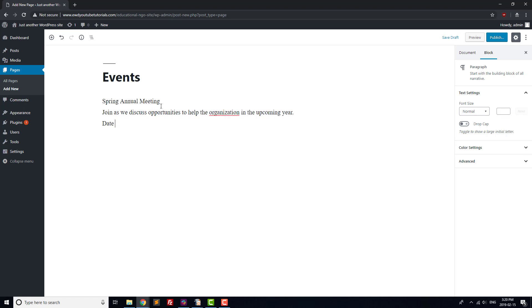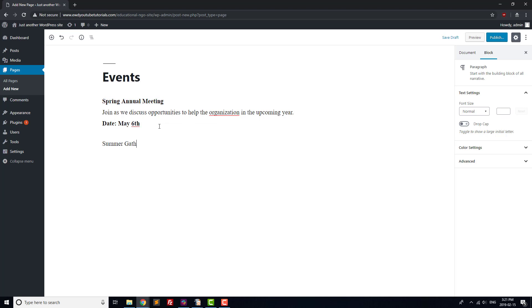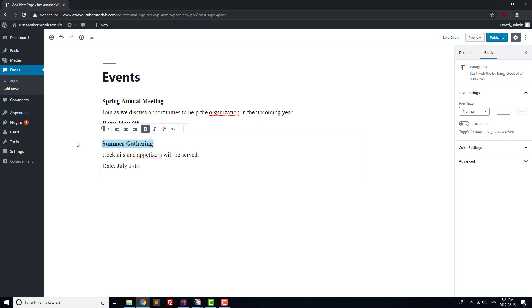We're going to set up our Events page for an institution that holds infrequent events. If you hold a number of events each month, skip this page for now and instead you can set up an Events page in the same way that we set up the news page later in the video. Our fictitious organization holds three events annually: a spring annual meeting, a summer gathering, and a winter carnival.